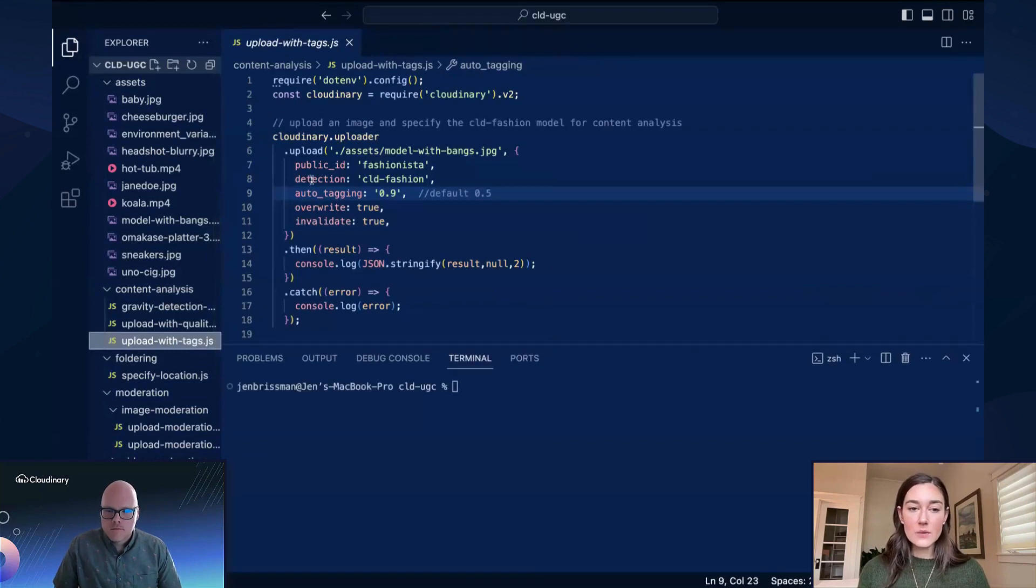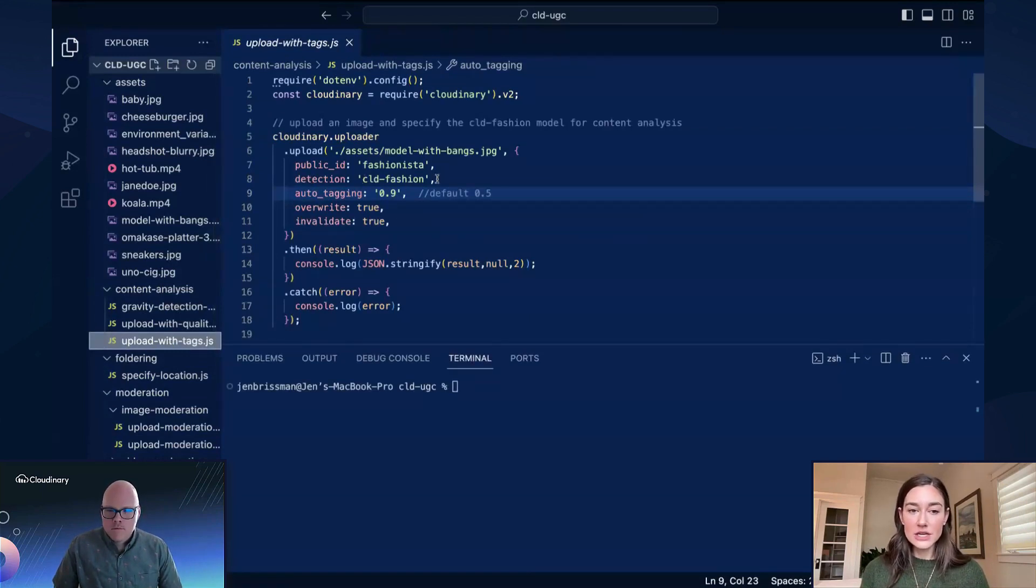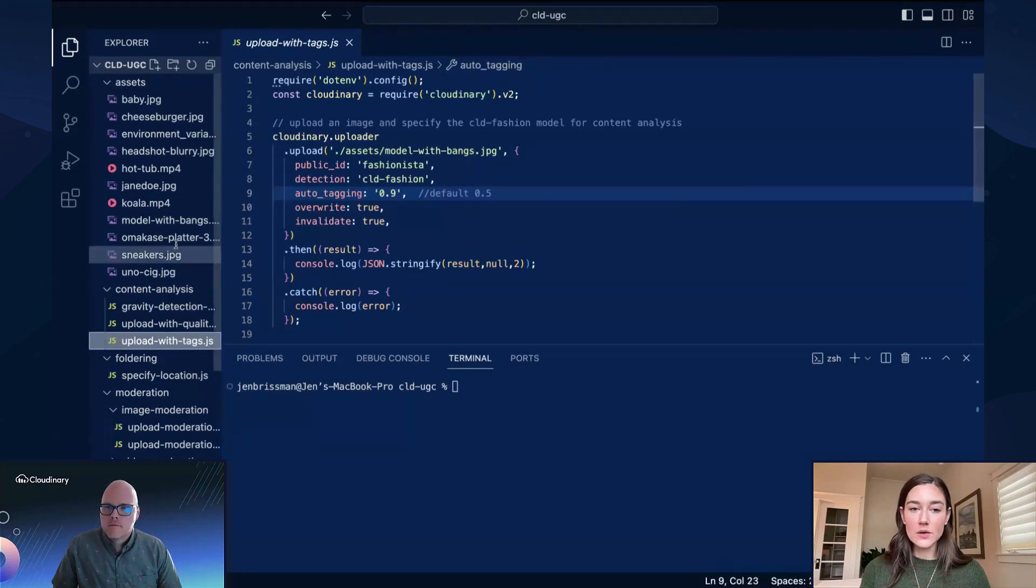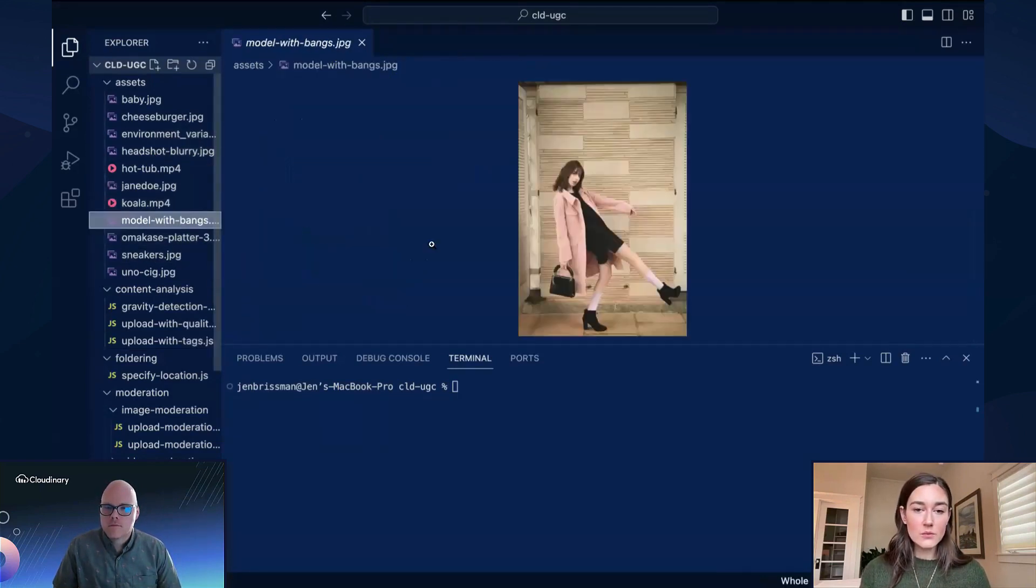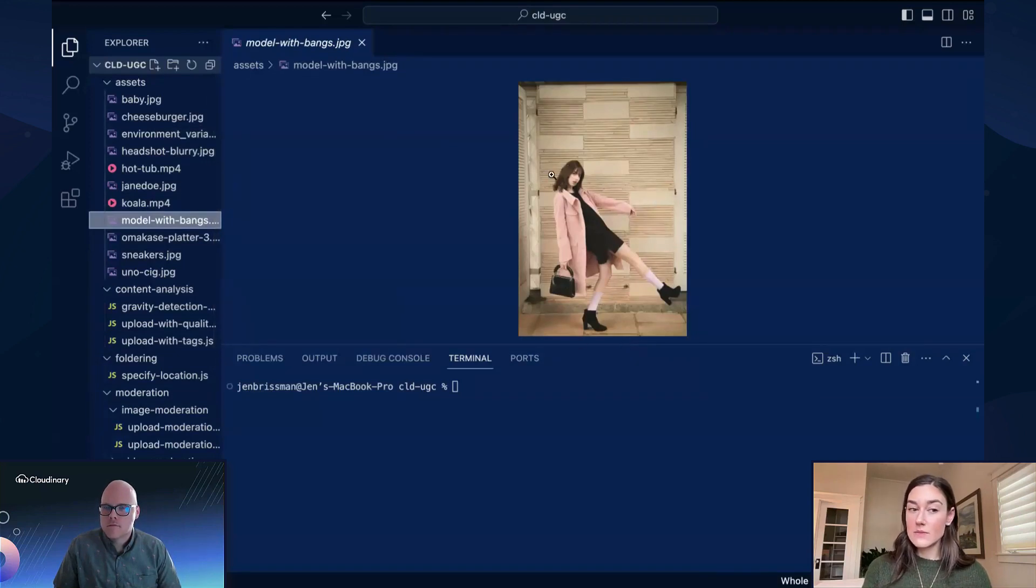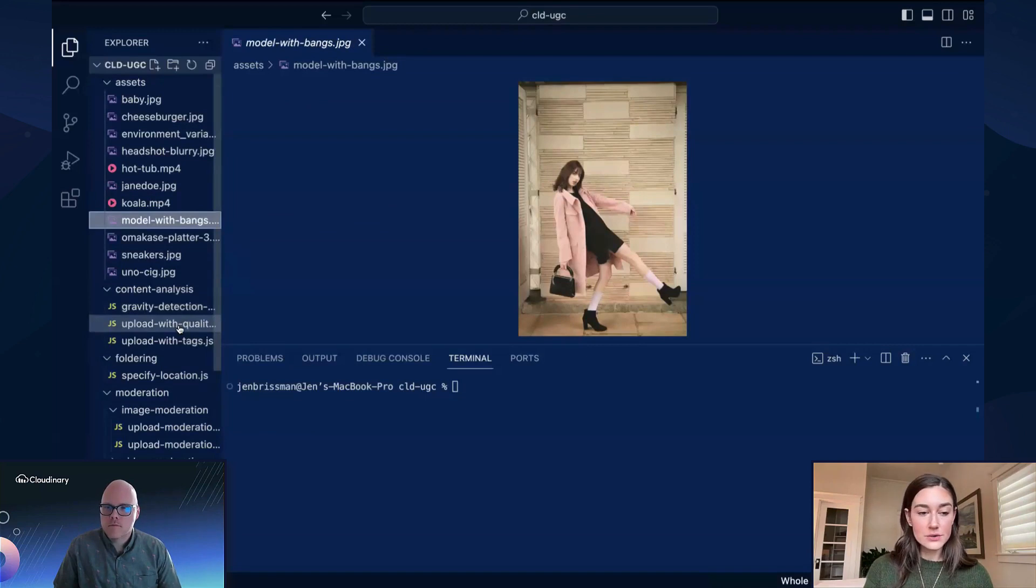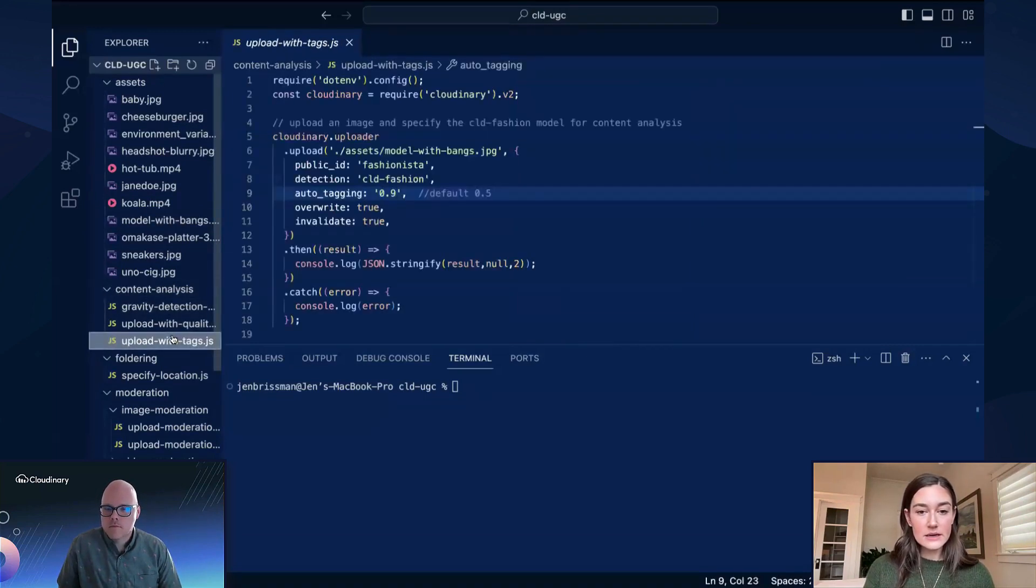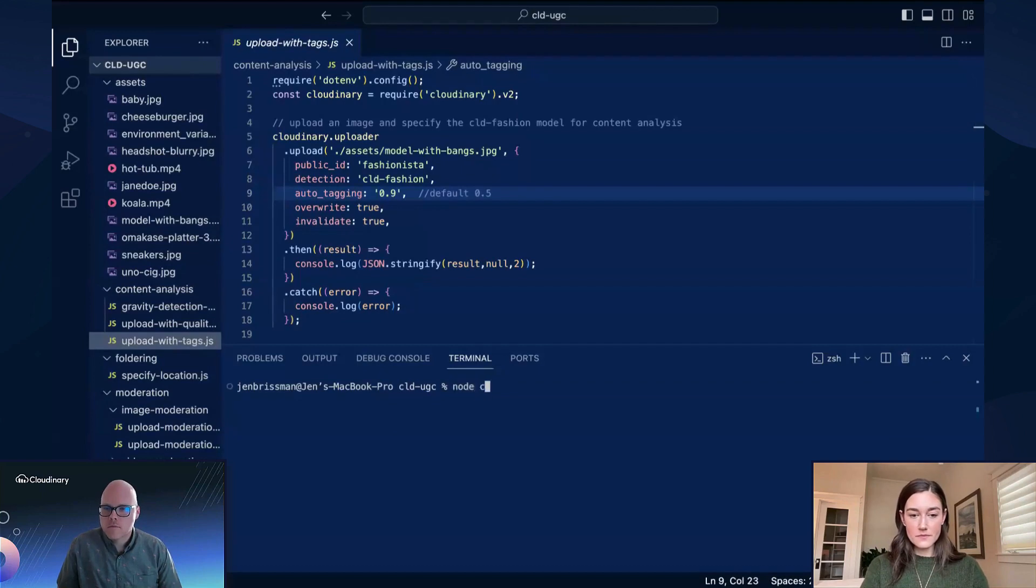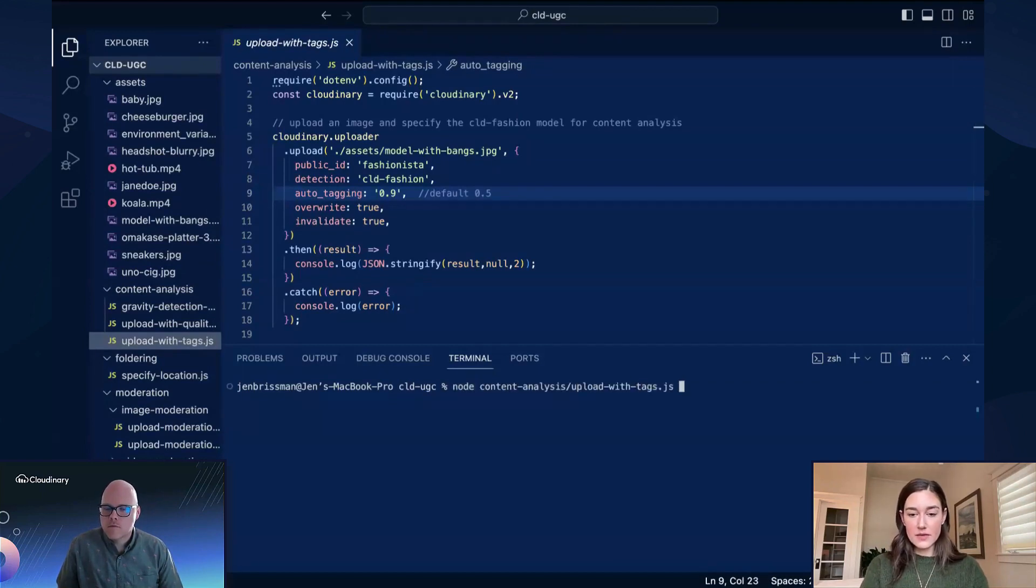So we can see here that we have our detection model CLD fashion. And we have an asset called model with bangs. So this is what we're going to be uploading here. You can see a few different items that we might want to pay attention to. So let's see, upload with tags. Content analysis, upload with tags.